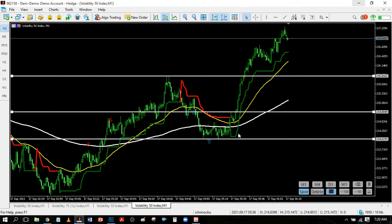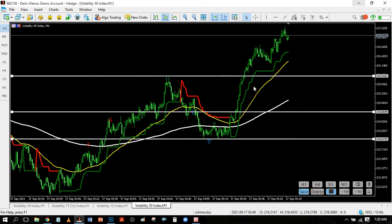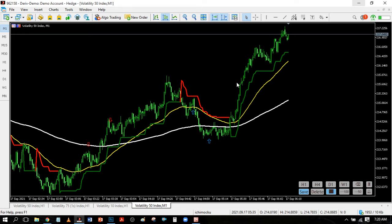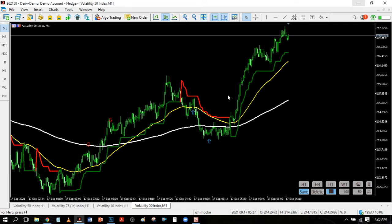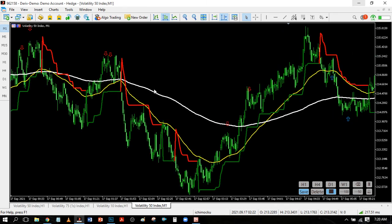This would be your entry right here, this would be your stop loss just at the bottom of the previous low, and this would be your take profit. You can also trail your profit using a trailing stop loss so that you end up with profits rather than losses.